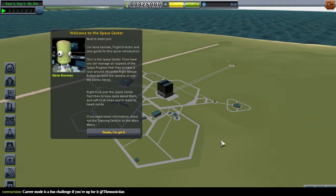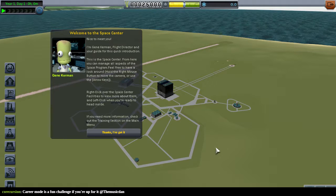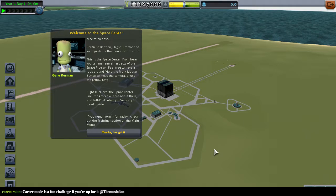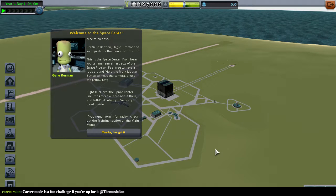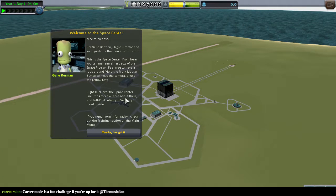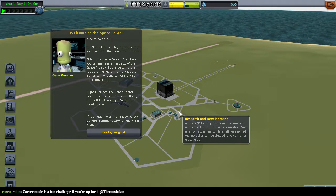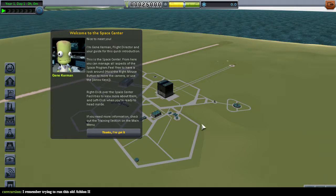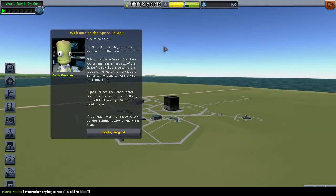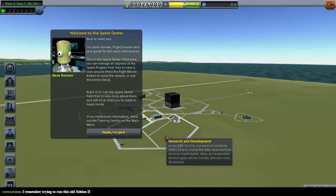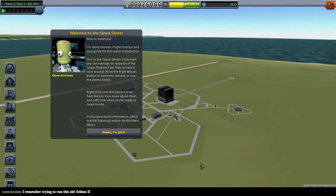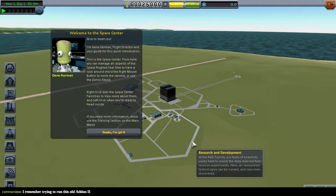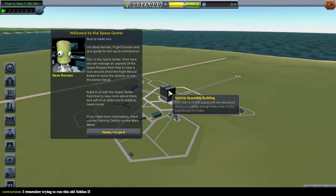Welcome to the Space Center. It's Gene Kerman, Flight Director, and our guide for this quick introduction. From here, you can manage all aspects of the space program. Feel free to have a look around, hold the right mouse button to move the camera, or use the arrow keys.